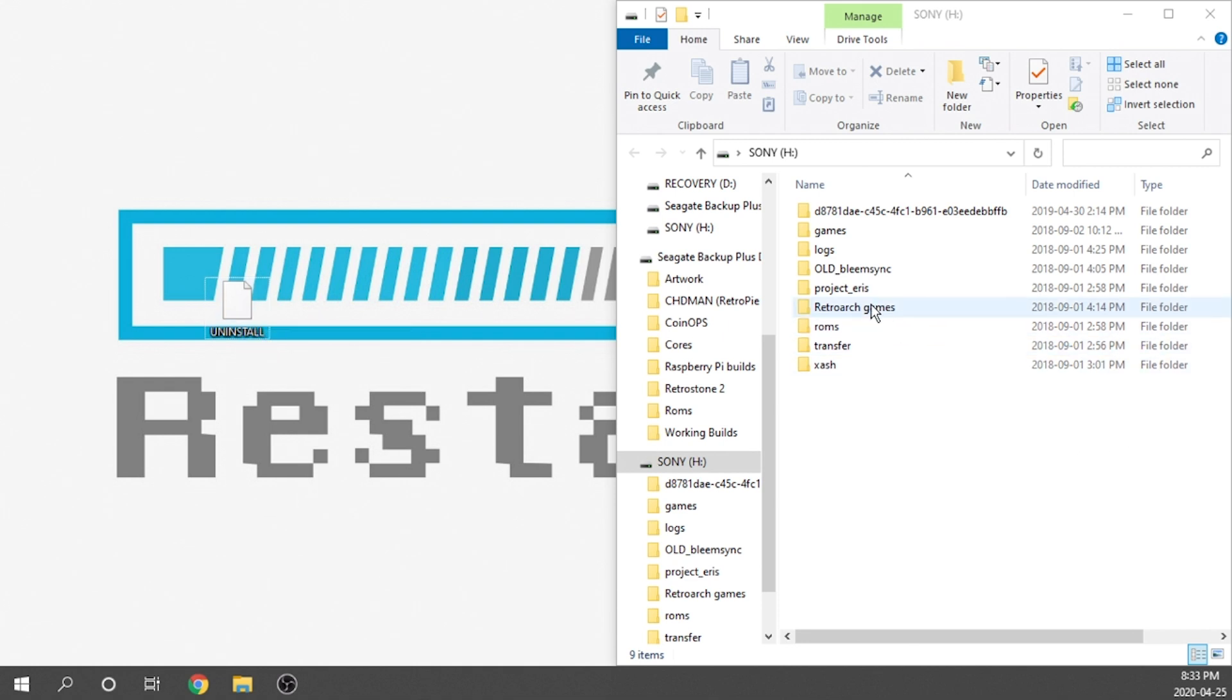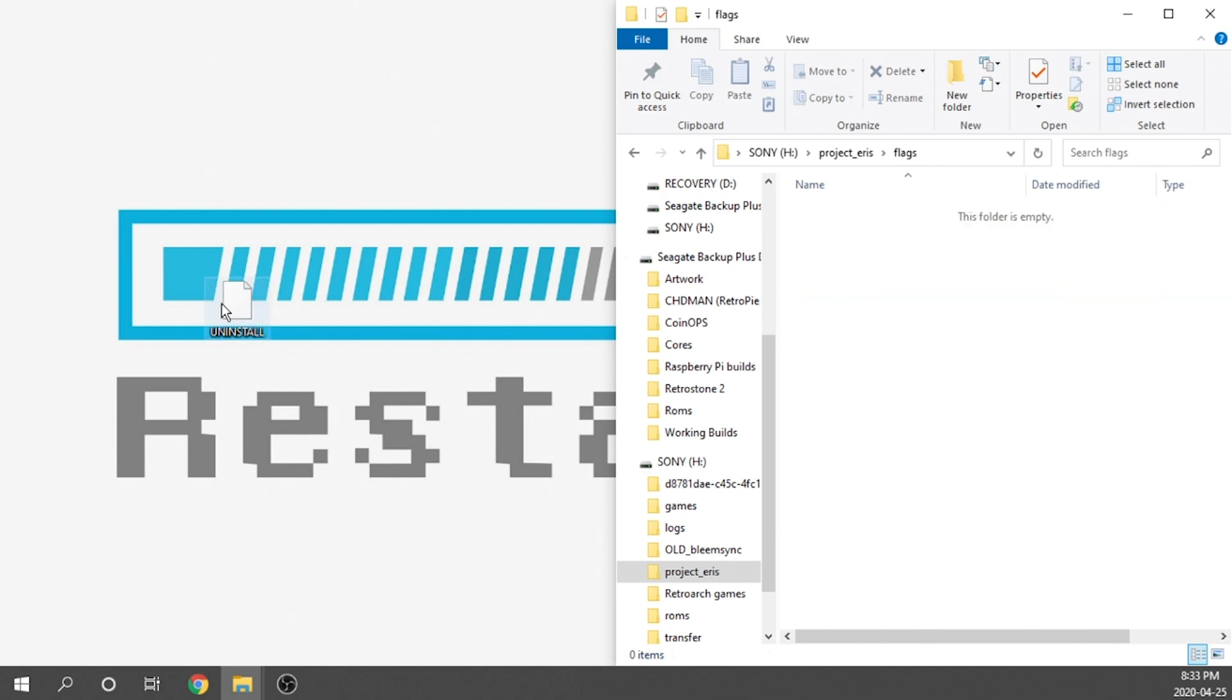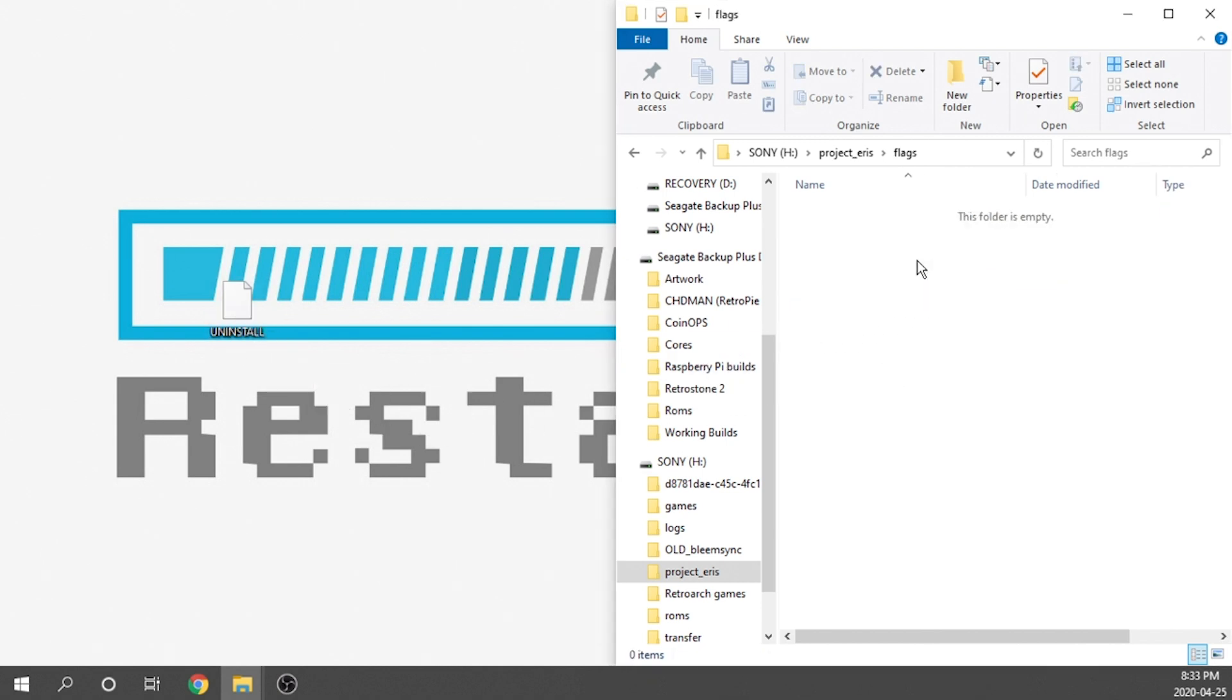Now on our USB drive, we're going to go into our Project Underscore Eris folder, and we're going to go into our Flags folder. From here, we're going to go ahead and grab our file and just dump it in. Now there isn't anything else that we have to do.